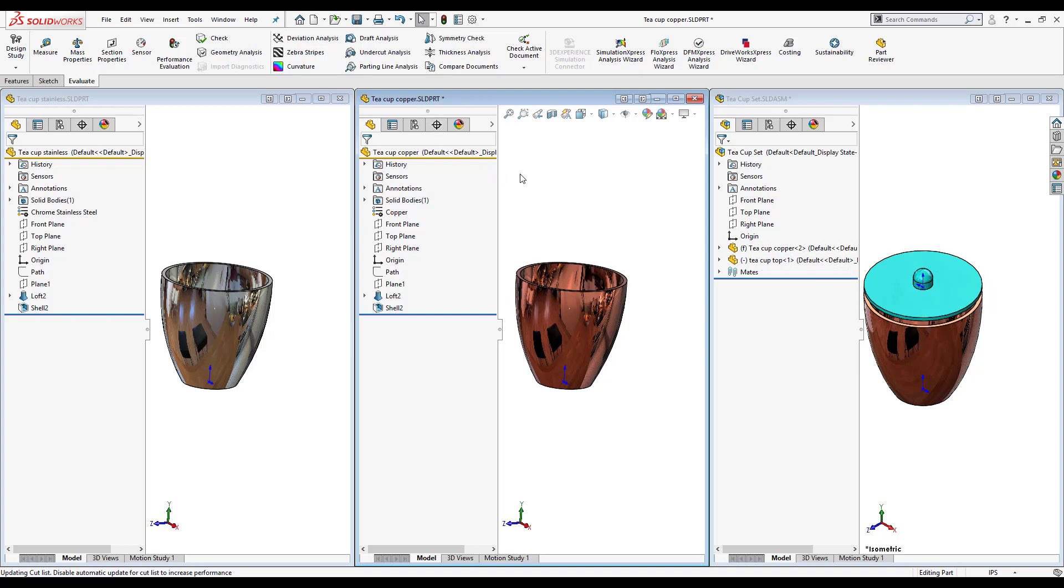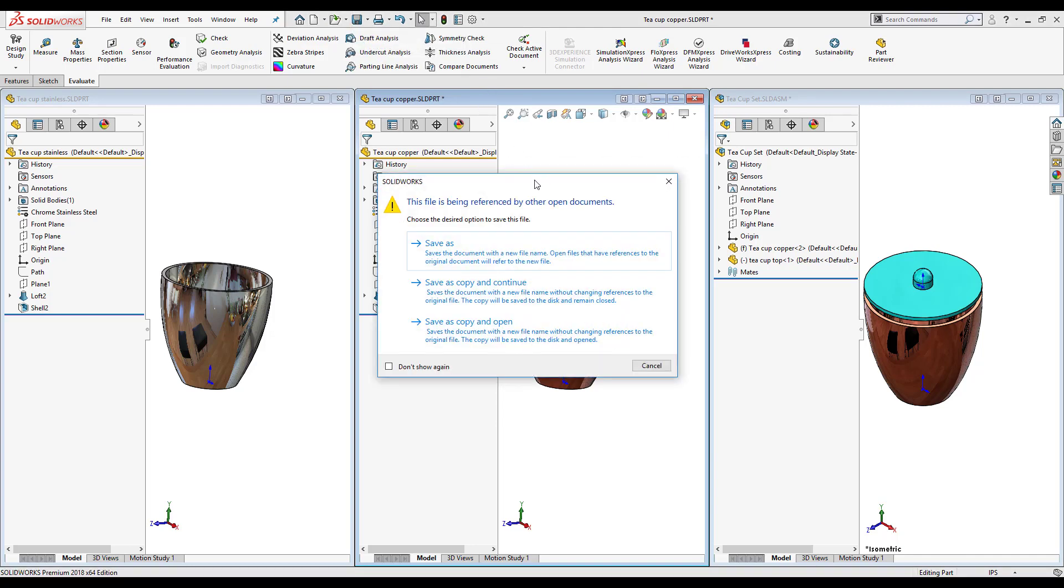In today's video we were able to learn what it means to use the save as dialog box and what each one means. So now whenever I click on it I can be sure to know that if I choose save as, it's going to change the references and it will open the new part that was created and close the old one.